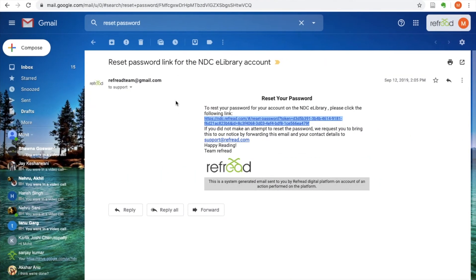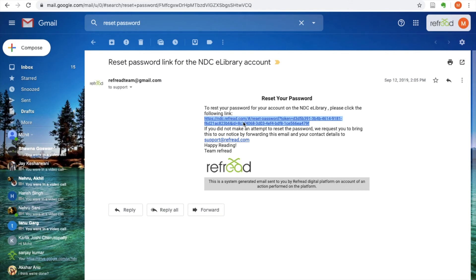And if I click on this reset password button, the platform will send me an email with the reset password link. All you need to do is just click on the link and then you're authenticated and you can set up your new password.